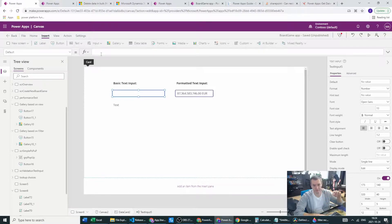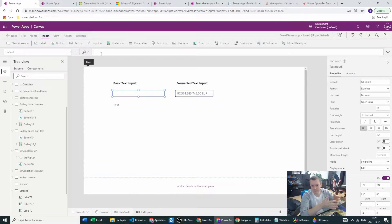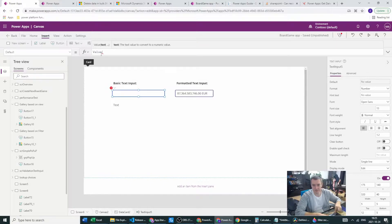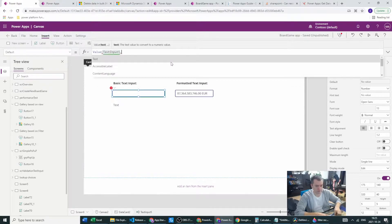We want the Default property, because after we finish typing, the Default property will keep what we typed. This Default property should keep the value of this text input. I know it's strange with numbers, but in the end, after you finish typing your numbers, you are in text format — so you have to store this as a value. If you're using Default, we want to use TextInput5.Text.